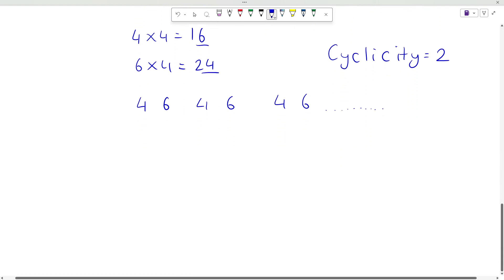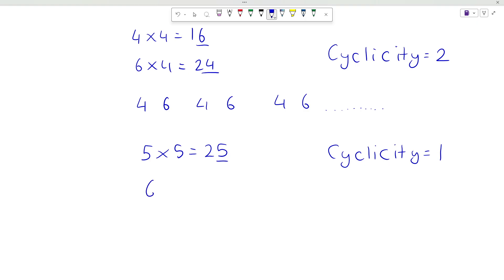Now consider any number with unit place 5. So 5 times 5 will be 25, so it has unit place 5 and unit place will remain 5. So any number with unit place 5 will have cyclicity equal to 1. Same with 6 — 6 times 6 is 36, so unit place will remain 6. So any number with unit place 6 will also have cyclicity of 1.